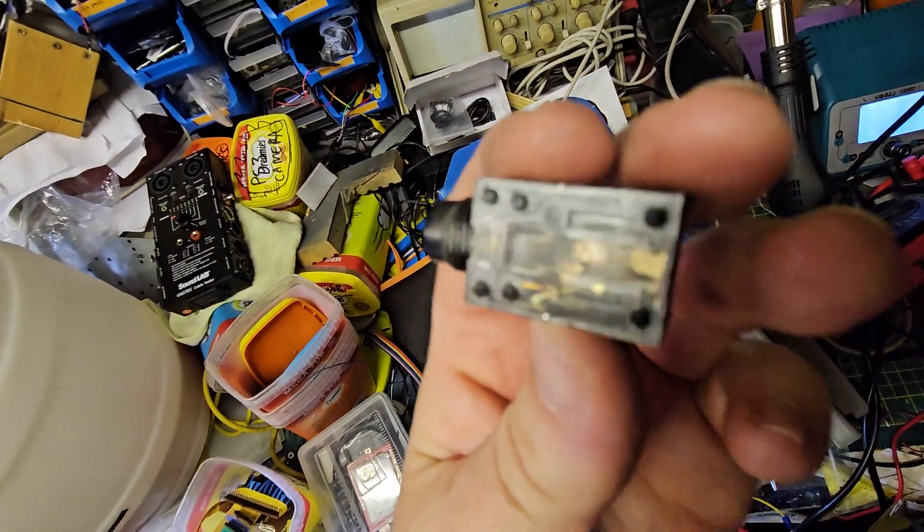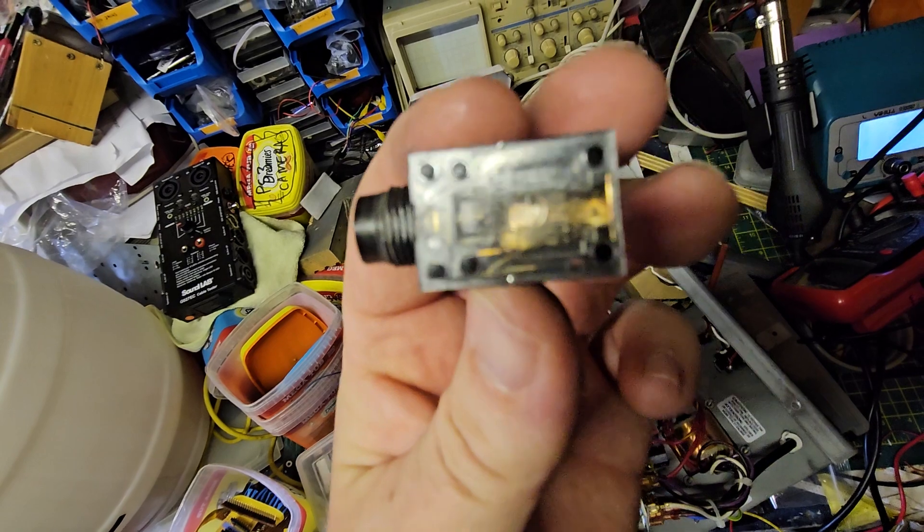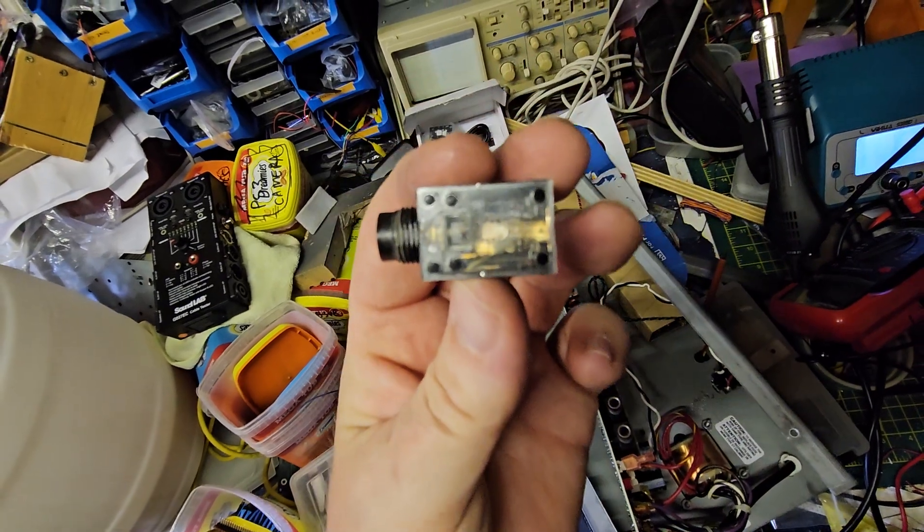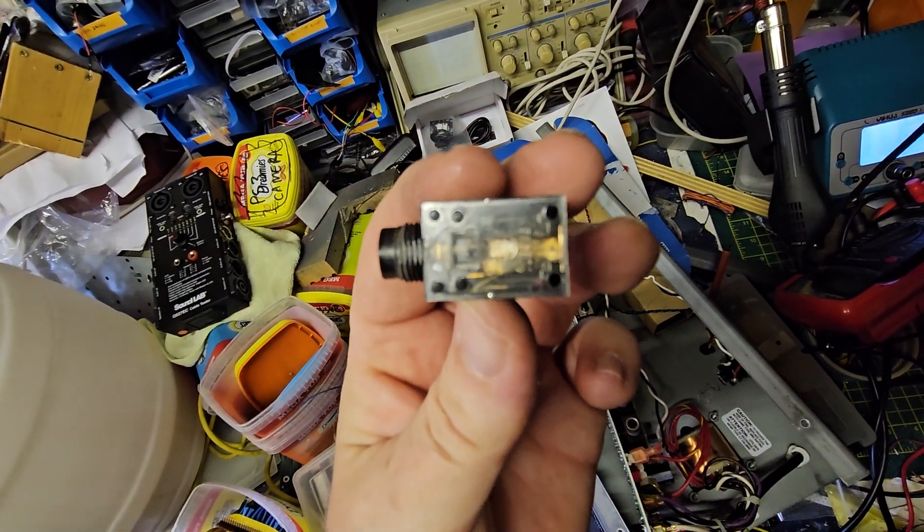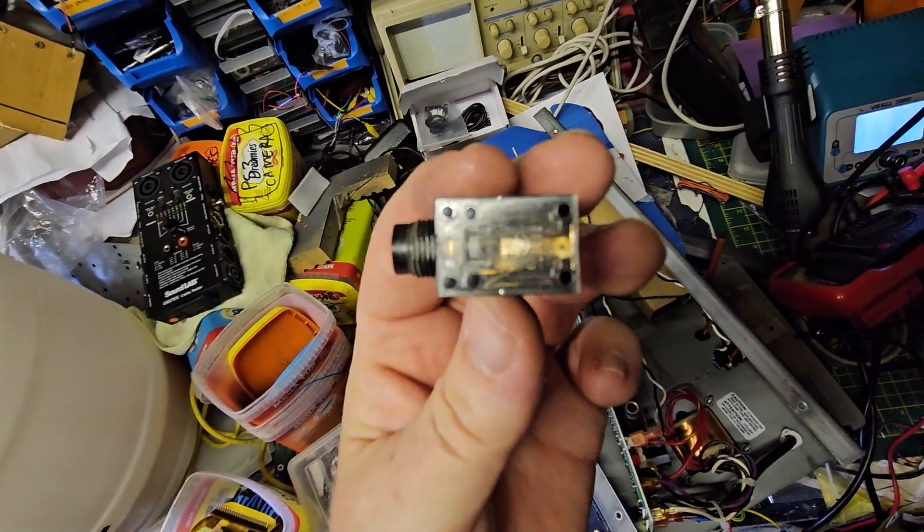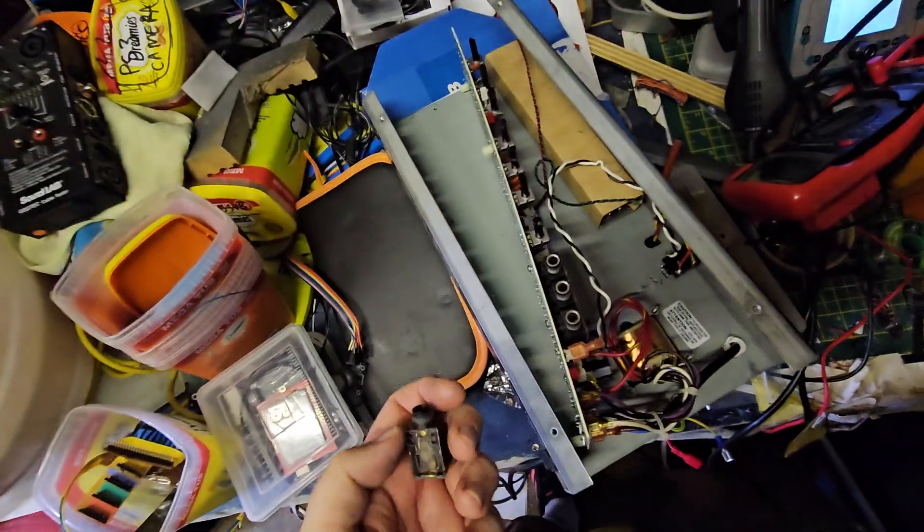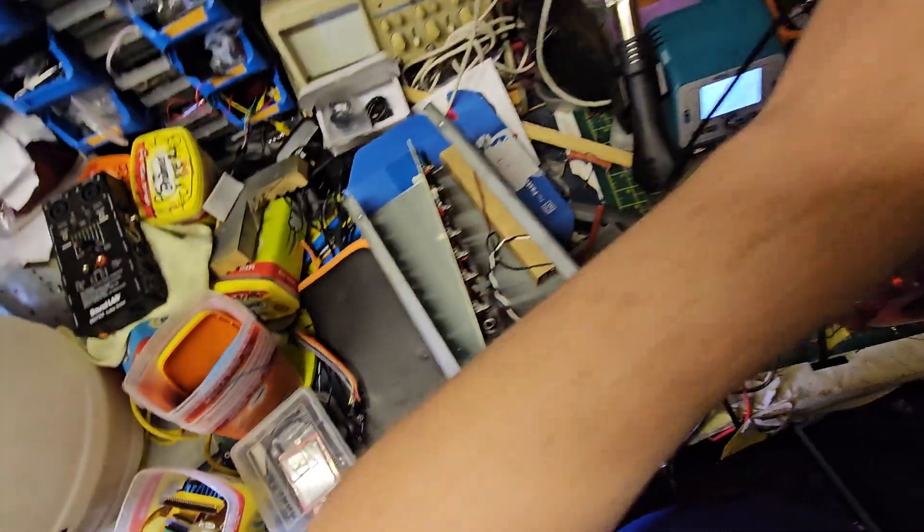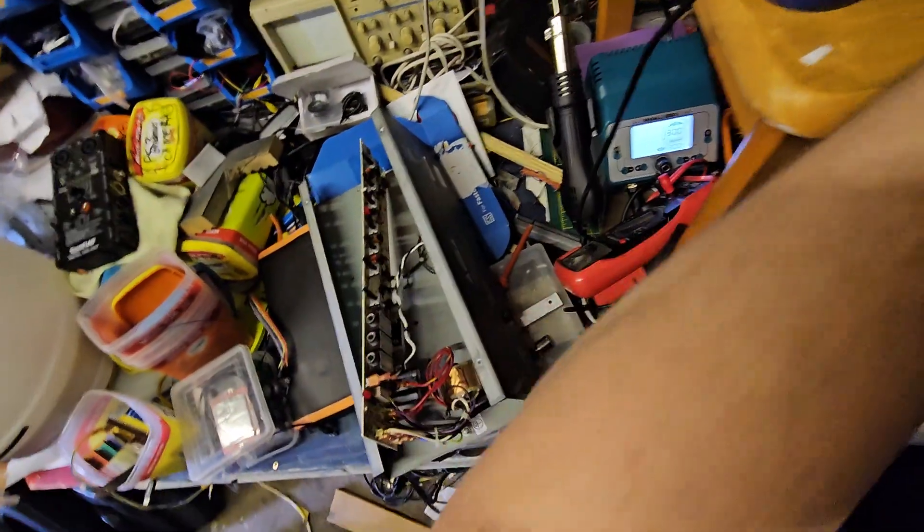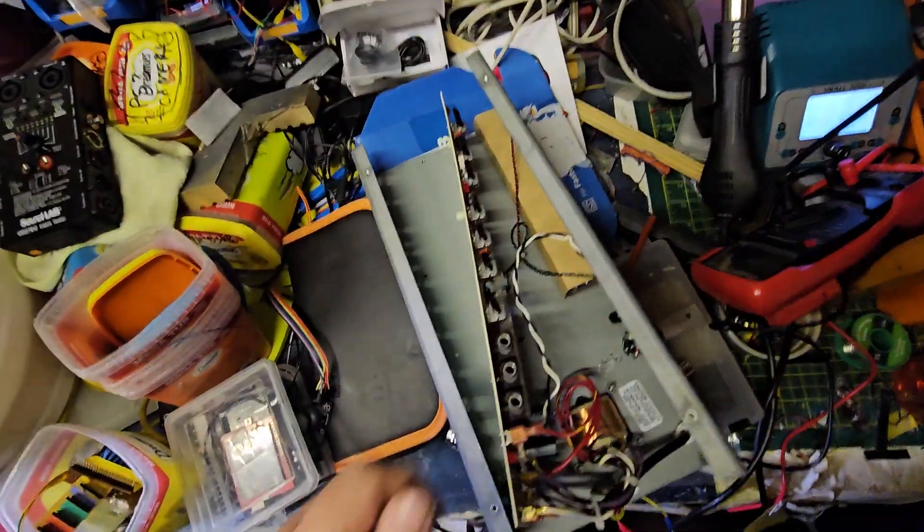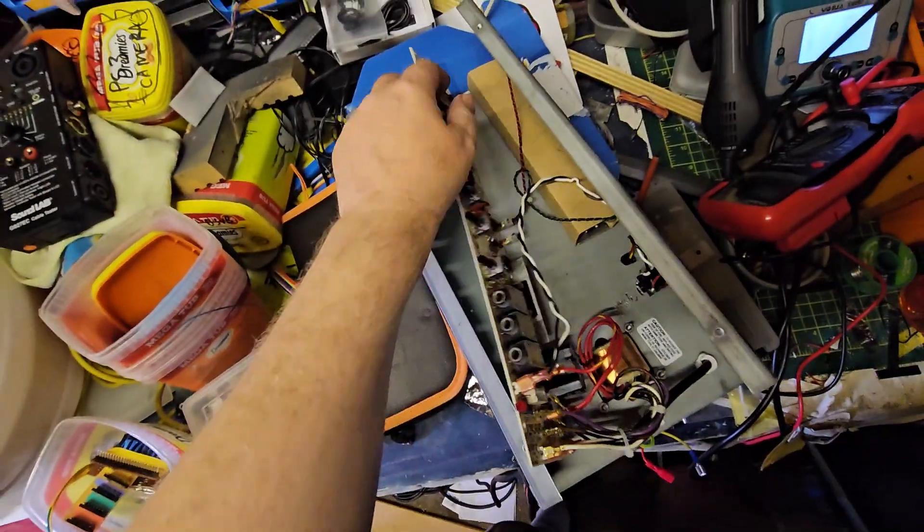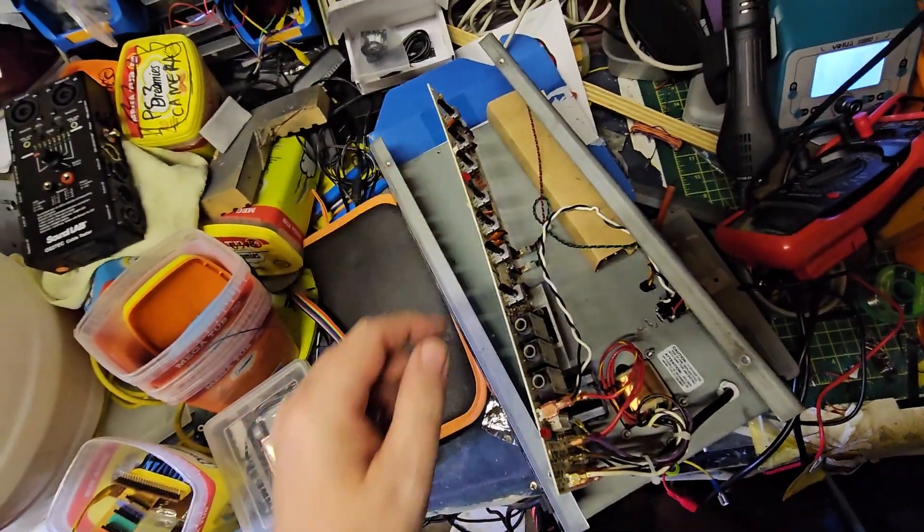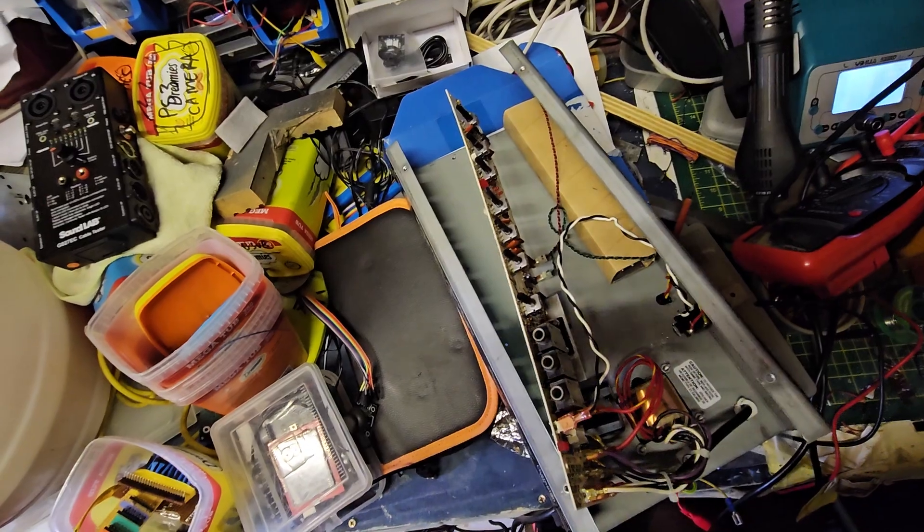So what I'm going to do is see if I can find out what this part is. Get another one.